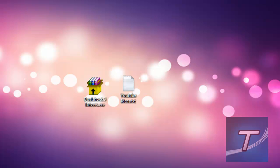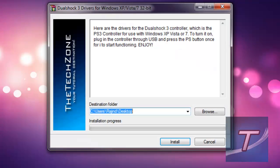Welcome back everyone to another tutorial. I'm going to show you how to create an auto-installer using WinRAR. Here's an example — in my 'Using a DualShock 3 on your PC' tutorial, I made an auto-installer that looks like this, with a custom banner.